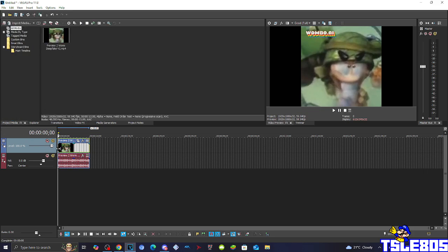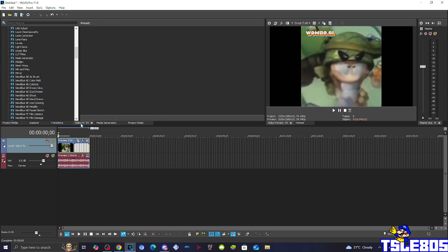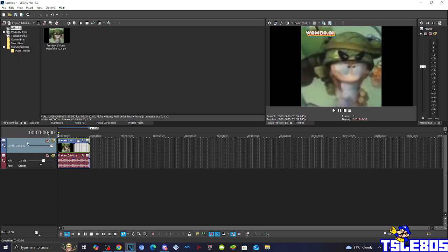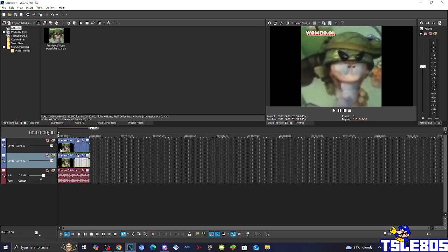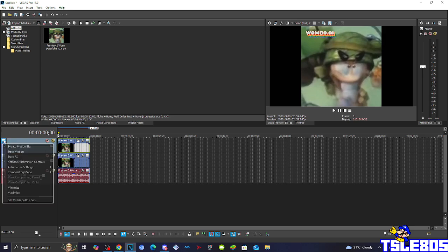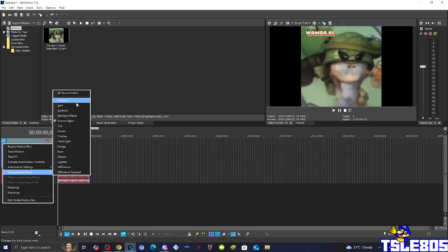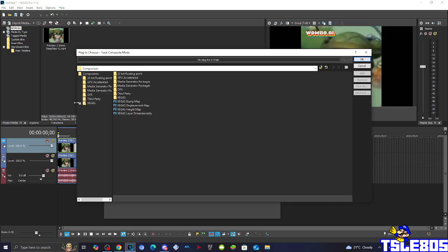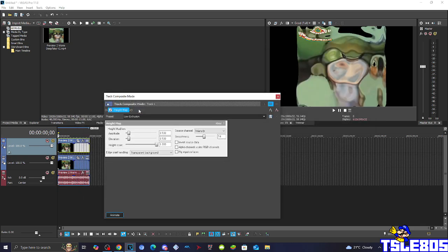First of all, you don't need to go to the VXP section this time for the visuals. Instead, you need to duplicate the audio like this, and then you need to go to compositing mode and choose the custom option. For this effect you need to choose the Vegas height map, like this one.